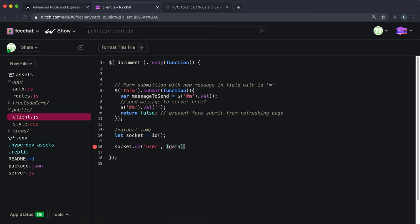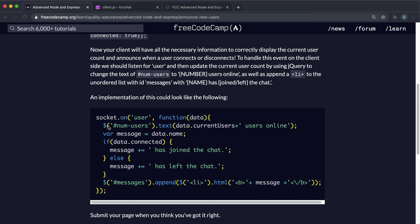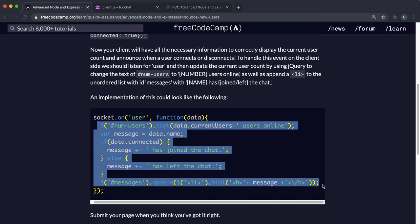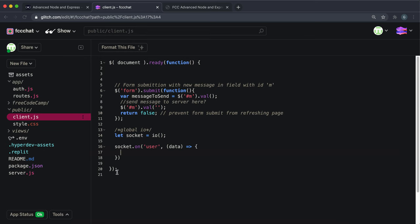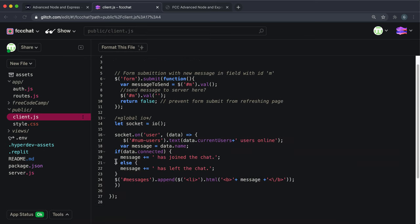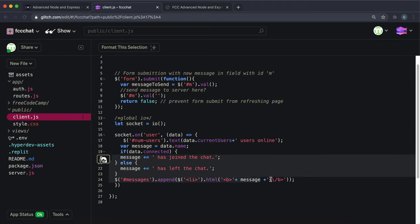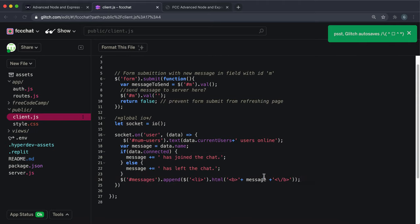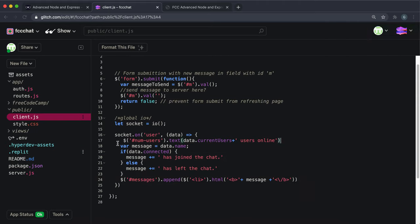Inside this we'll have this data which is the object containing the name, current users, and the connected boolean. I'm just going to copy and paste this jQuery logic and then I'll explain what's happening here. I should probably tab all of this just to make it a bit cleaner.